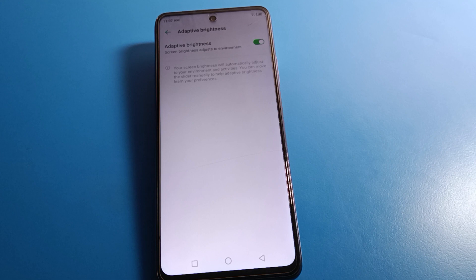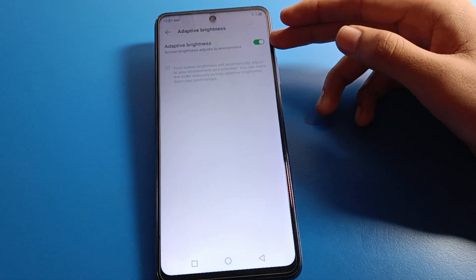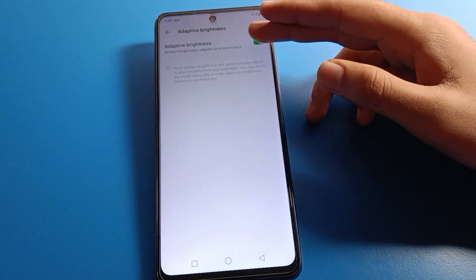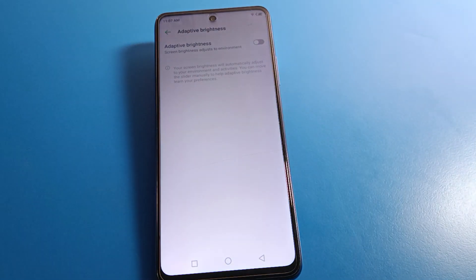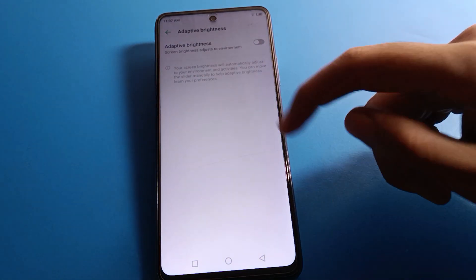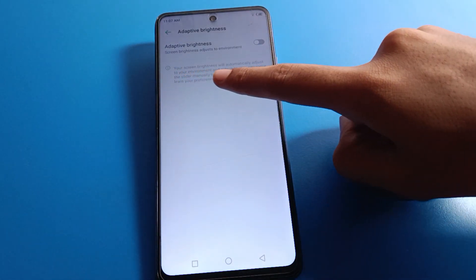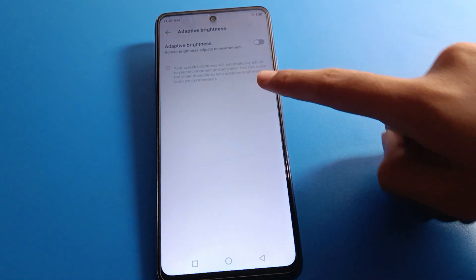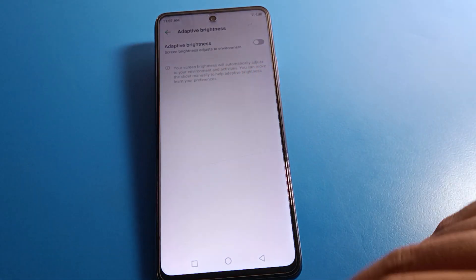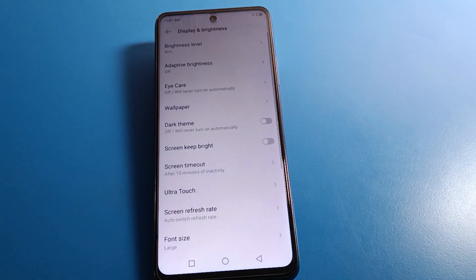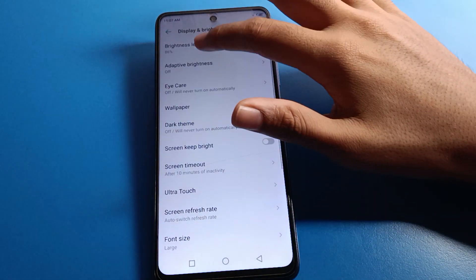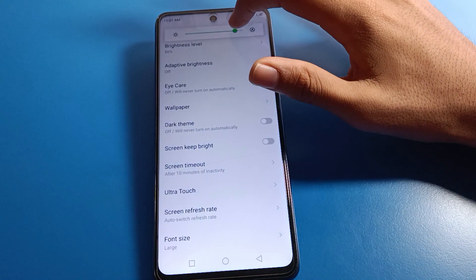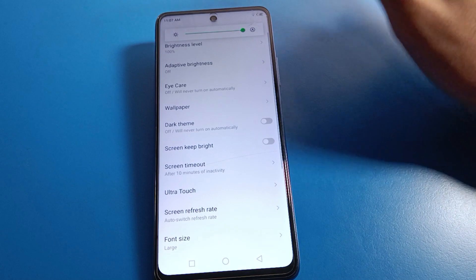On your Infinix mobile, you may have enabled Adaptive Brightness by mistake. You will have to turn off Adaptive Brightness, and then your brightness will not increase and decrease automatically. After that, you can manually increase your Infinix phone brightness.